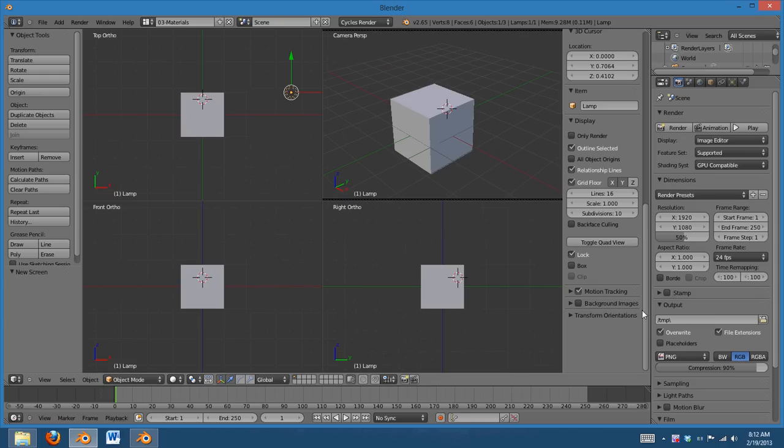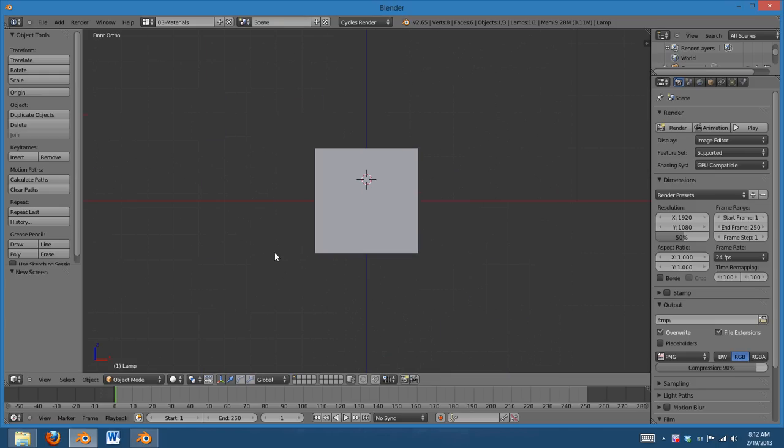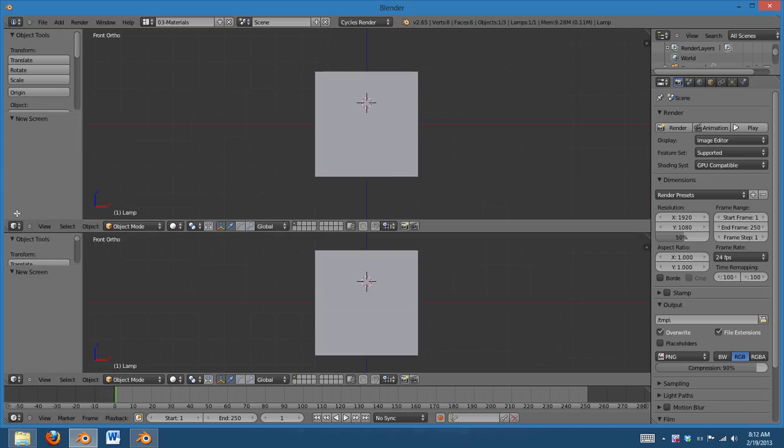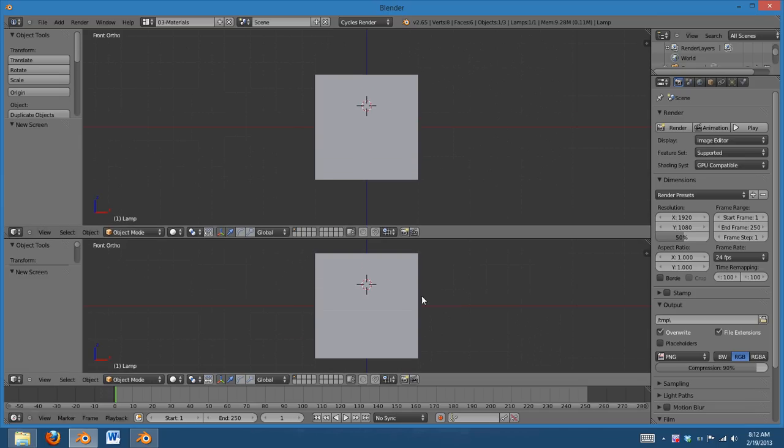Then this one, I'm going to take off the quad view. And for materials, I like to have a couple different windows. I like to have a 3D viewport, the node editor, and a 3D viewport with my camera perspective.